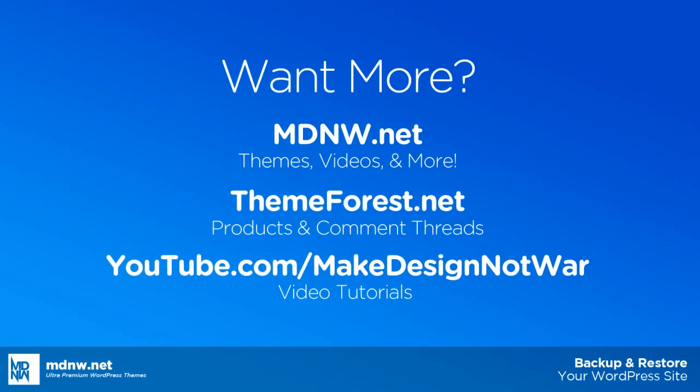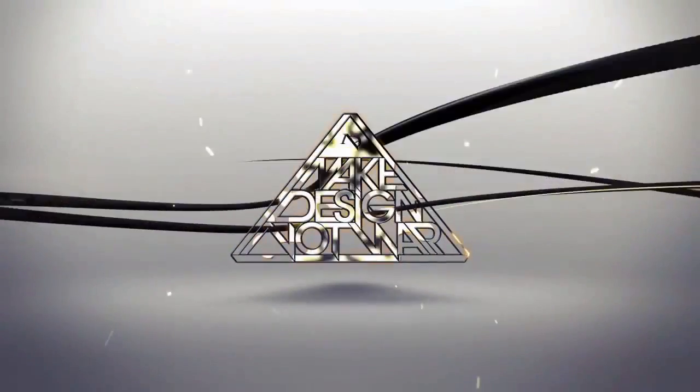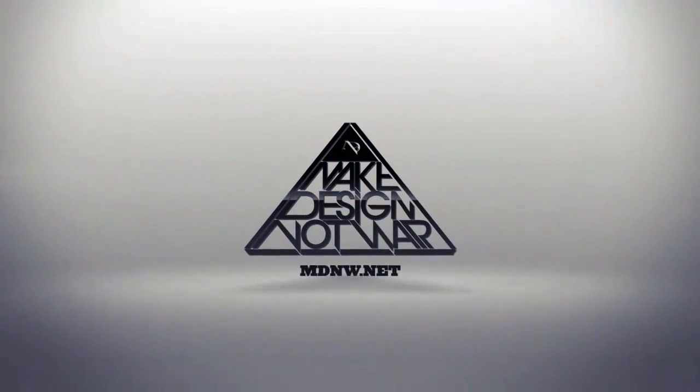If you have any other questions about this, let us know at the ThemeForest Forum, and also check out our other videos on our YouTube channel, Make Design Not War, where we continue to add content to help you step-by-step with your super skeleton themes. I'm Charlie, thanks for watching.